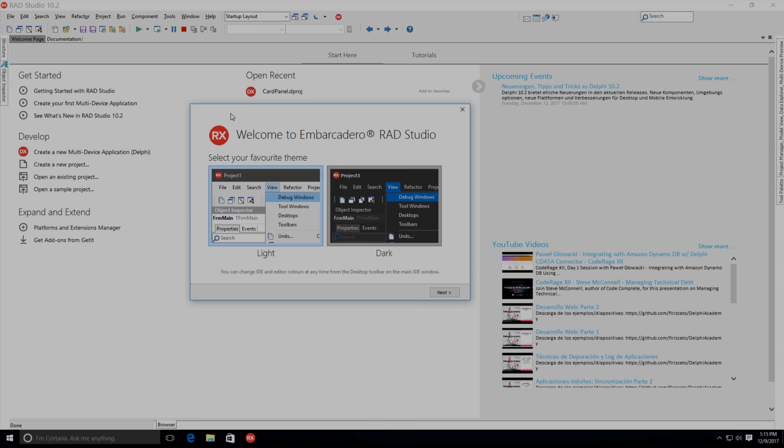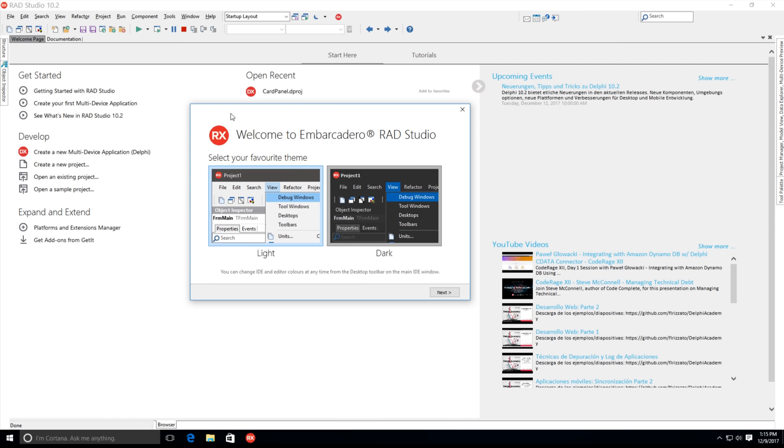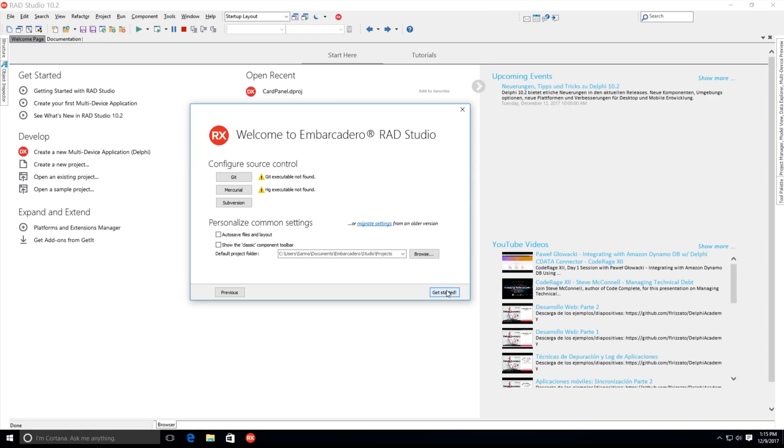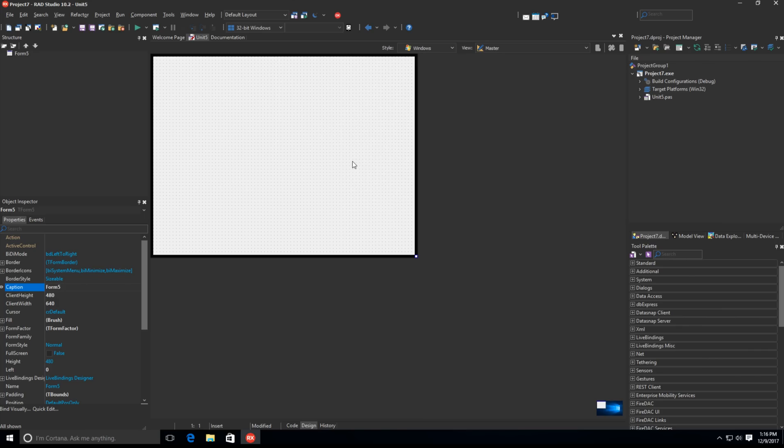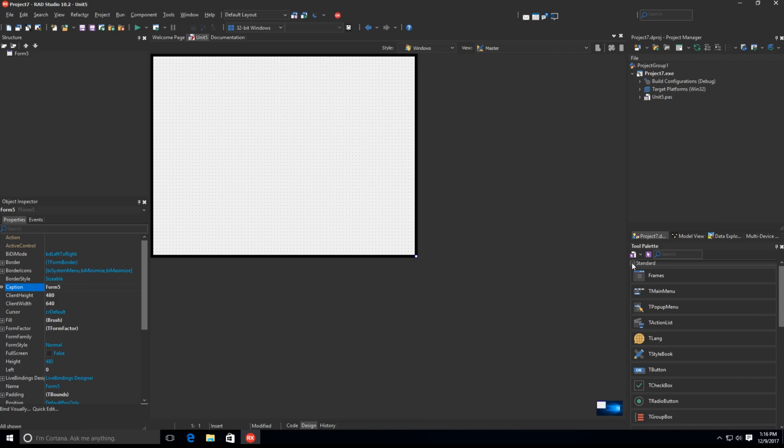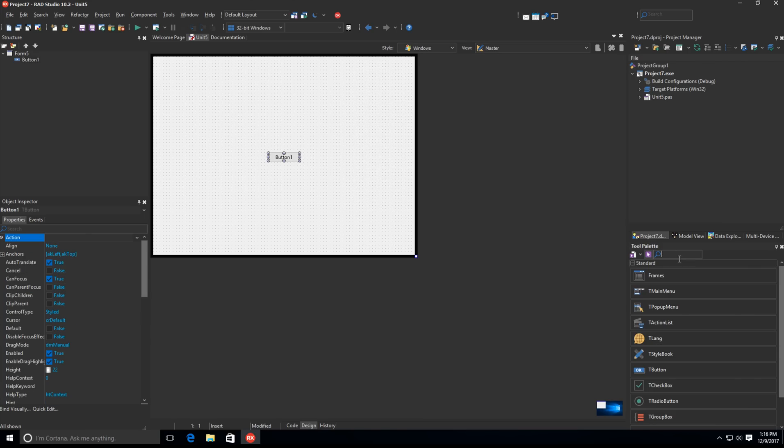RAD Studio 10.2 Tokyo Release 2 provides an updated IDE look and feel with new component icons and a new dark theme. The dark theme is designed for nighttime work and any developer who prefers working with dark-styled applications, a common productivity feature.